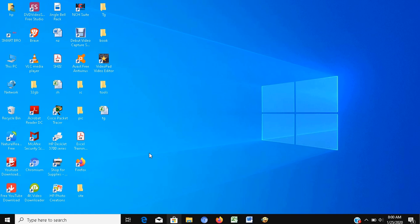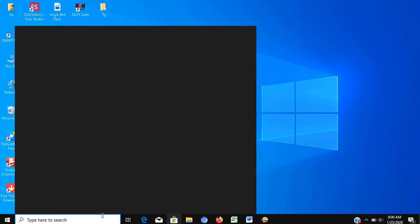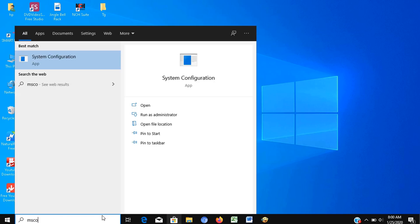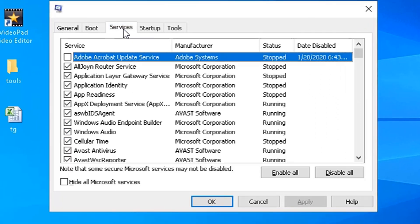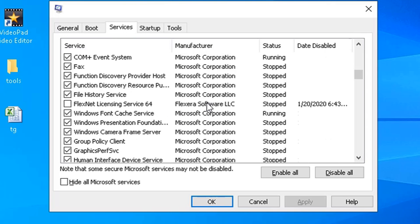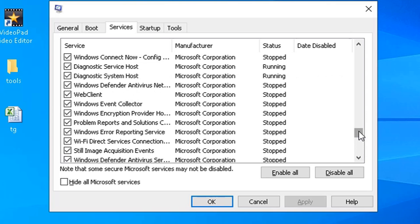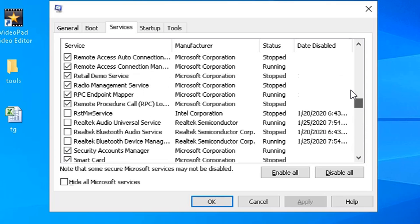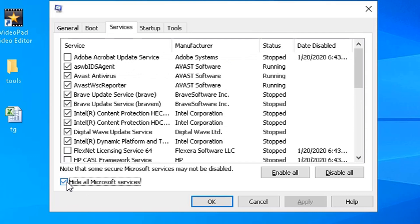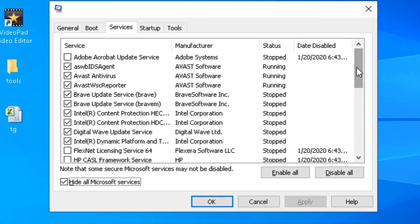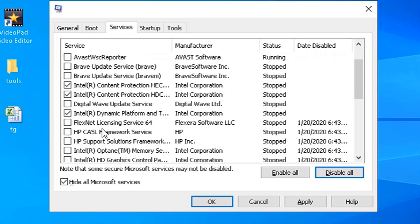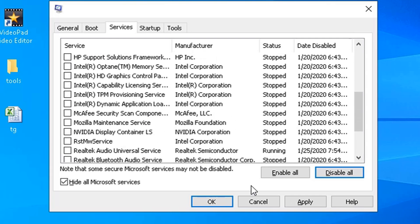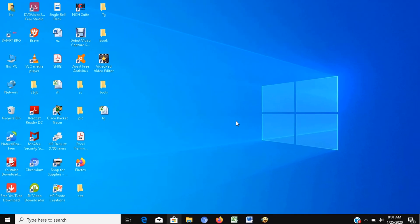Step number 8: Reduce Runtime Service. To do this, go to run and type msconfig then press enter. Go to services. As you can see here, there are many services running including Microsoft services. What we have to do is hide first all Microsoft services by checking hide all Microsoft service to avoid from accidentally disabling. Then click disable all, then you can select manually which services you need. Then click apply. And for this to take effect, you have to restart your computer, but for now, I will click exit without restart to show more demo.